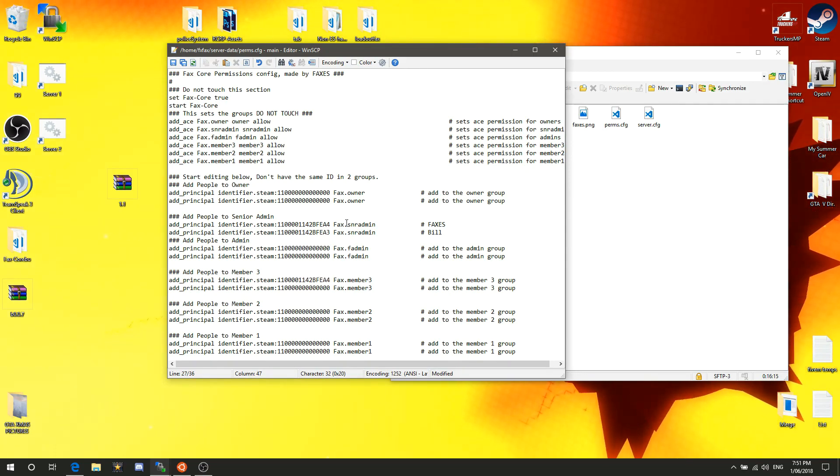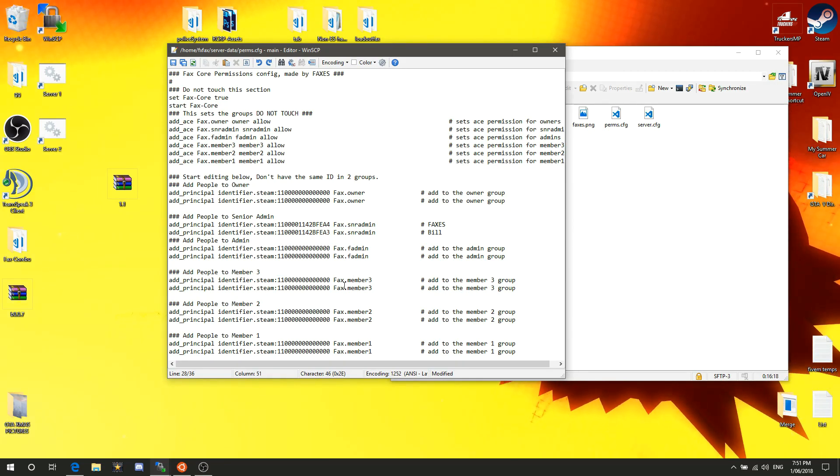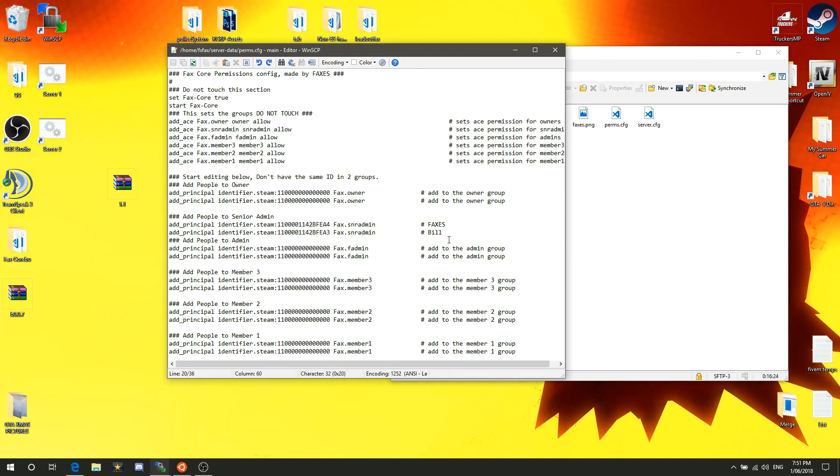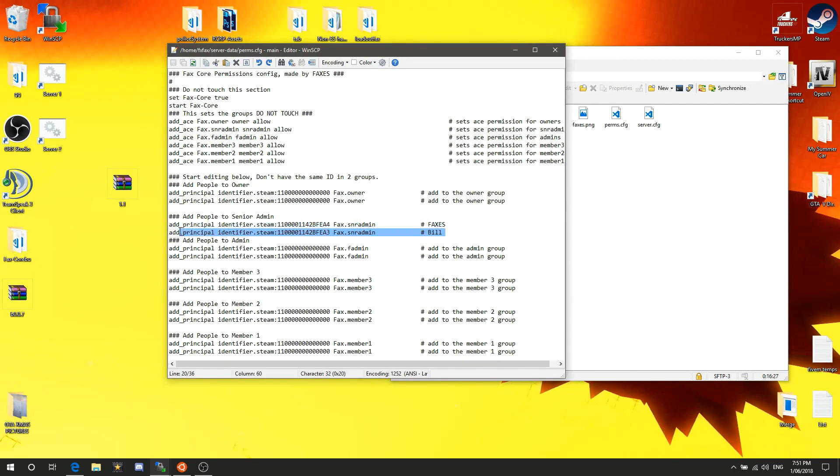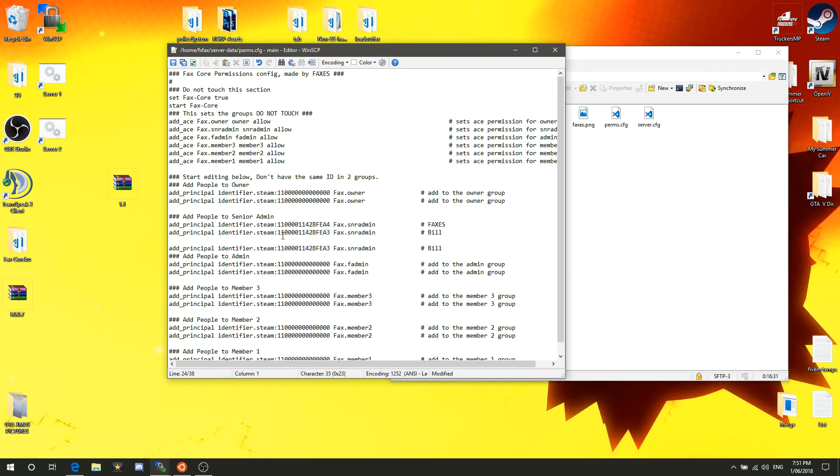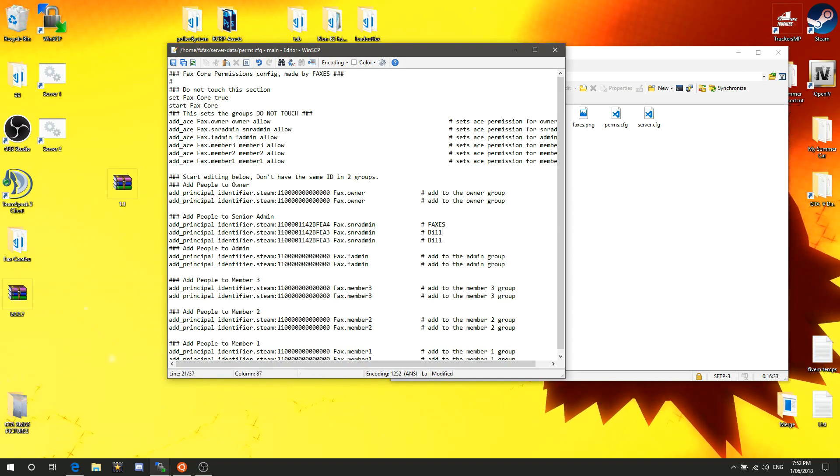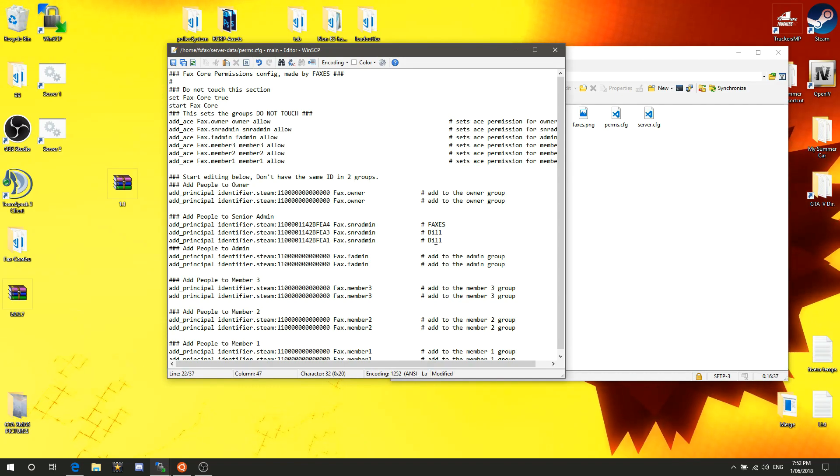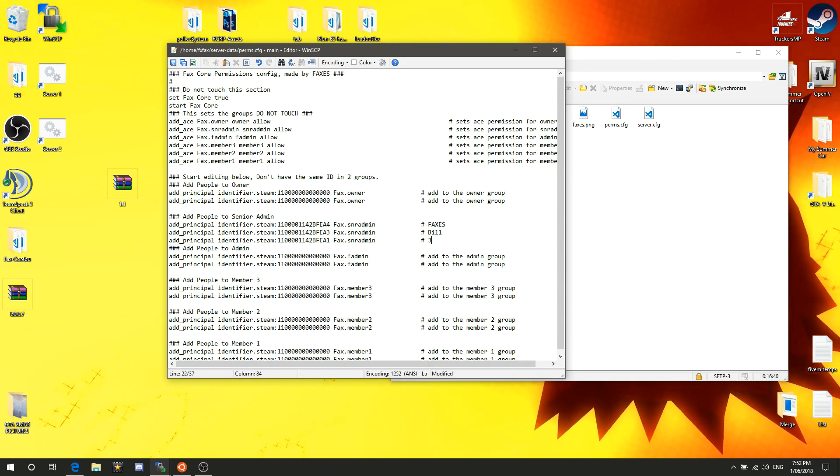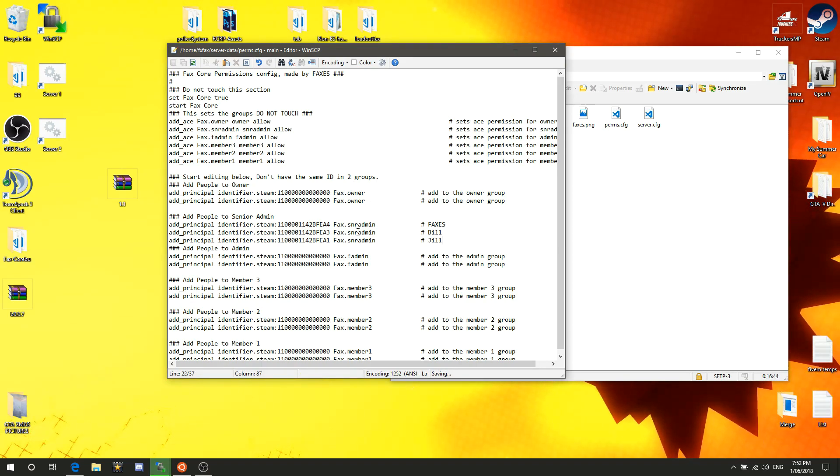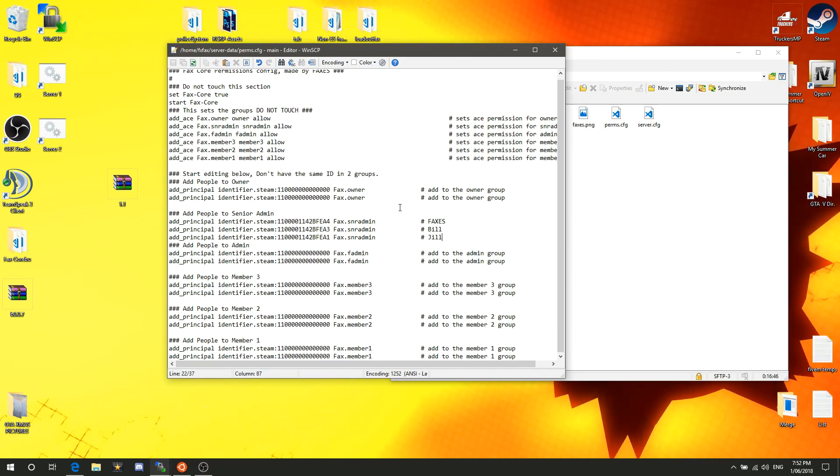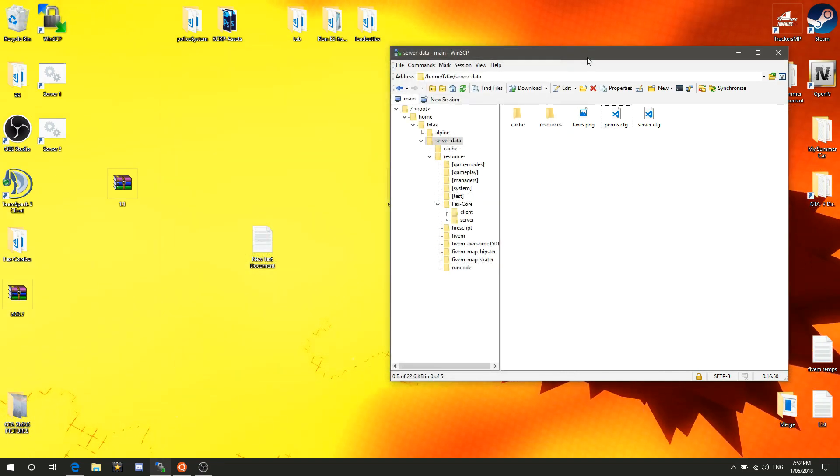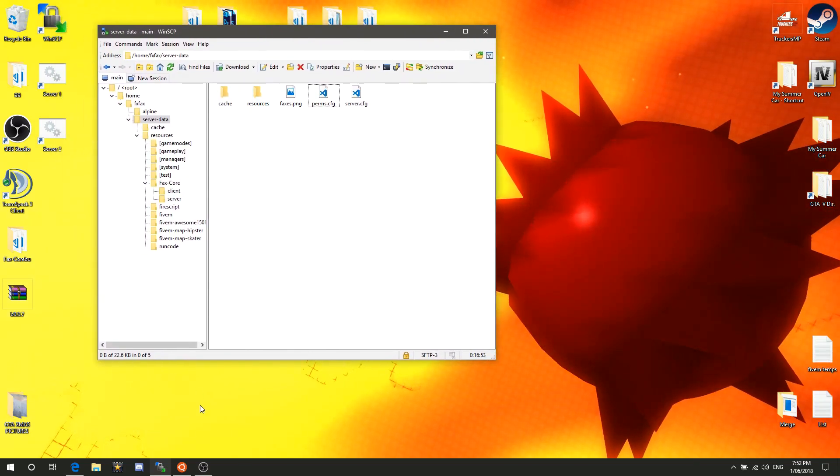I cannot be a member3 and a senior admin, otherwise the script is just going to probably fault out or you won't get any permissions at all. I'm a senior admin, and if you want to add more people, all you simply do is copy this line, copy Bill's line, go down here, paste a new line, add a spacer. Then I can change that and say it's Jill's ID. You can just keep copy-pasting until it never ends.